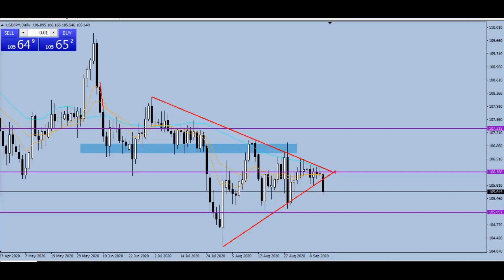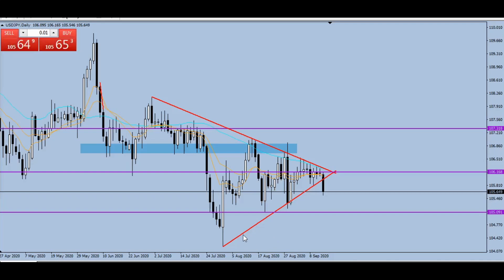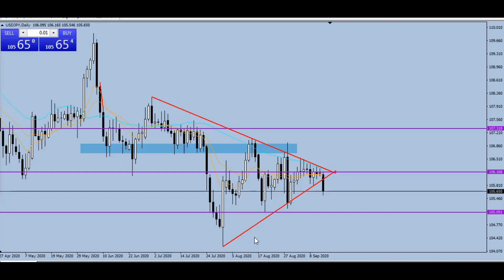This is the USD/JPY daily chart. The first thing you can see on my chart are two trend lines — one is an ascending trend line and the other is a descending trend line — and in combination they form what we call a triangle. Triangles are very important chart patterns that can signify the next direction of a currency pair.